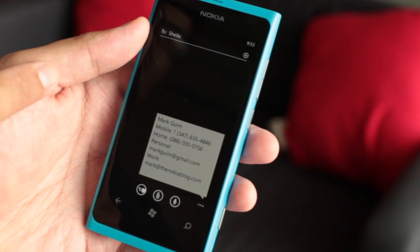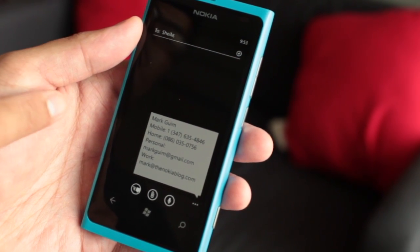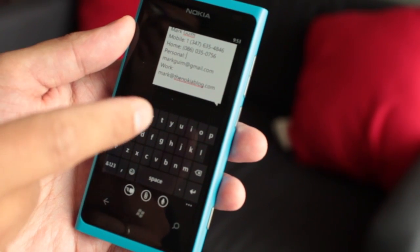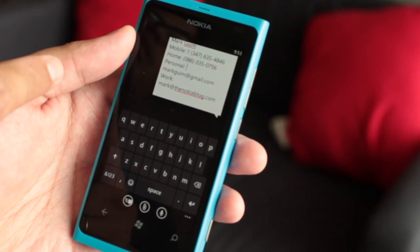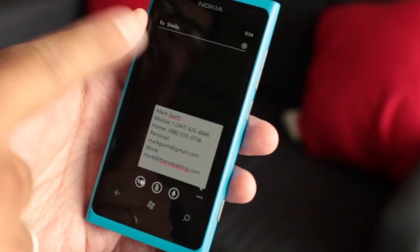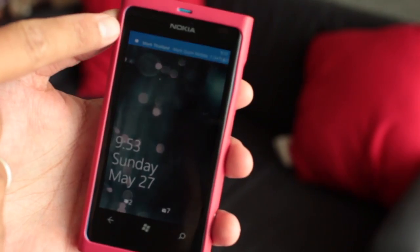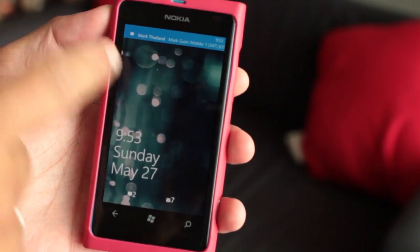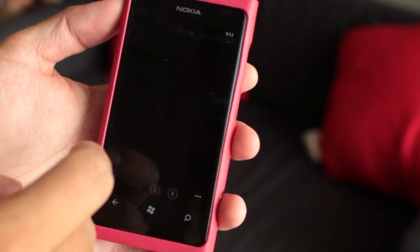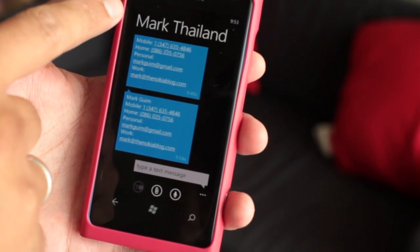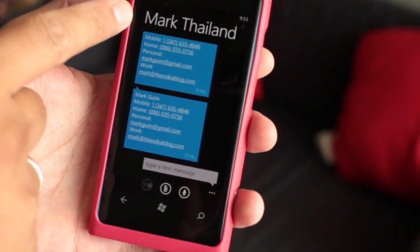The built-in messaging application for Windows Phone will show up. If you want, you could go ahead and edit some of this — maybe add some other info or delete some. When you're done, you just go ahead and click Send. Let me grab Sheila's phone right here. This is her Lumia 800 — you'll notice she got the notification here on top. Now since she has my info already, it's going to say Mark Thailand. But if I'm sending this to someone new, it will just show my phone number on top.